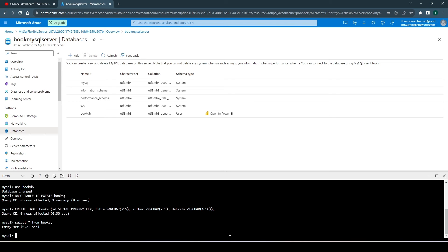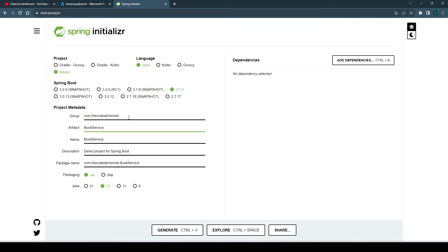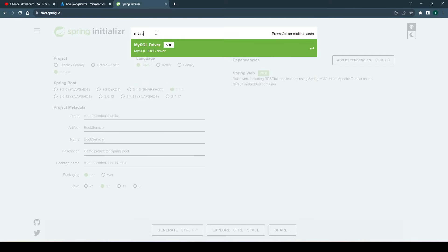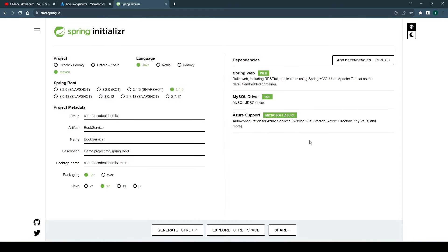The next step is to create the Spring Boot API, add the correct dependencies, and set up connectivity with the Azure MySQL database. We start with Spring Initializr — it will be a Maven project. Name the artifact 'book-service' and update the package name. For dependencies, add Spring Web, then MySQL, and from the Microsoft Azure dependencies section add 'Azure Support' which is auto-configuration for Azure services. Generate the project and open it in IntelliJ.